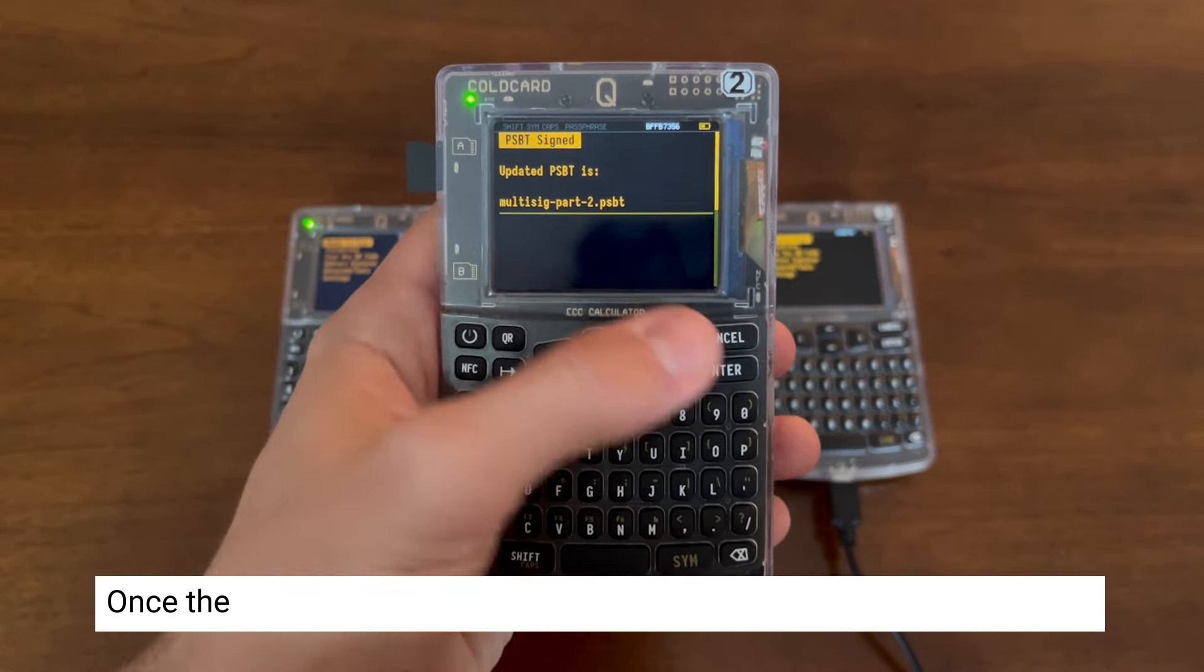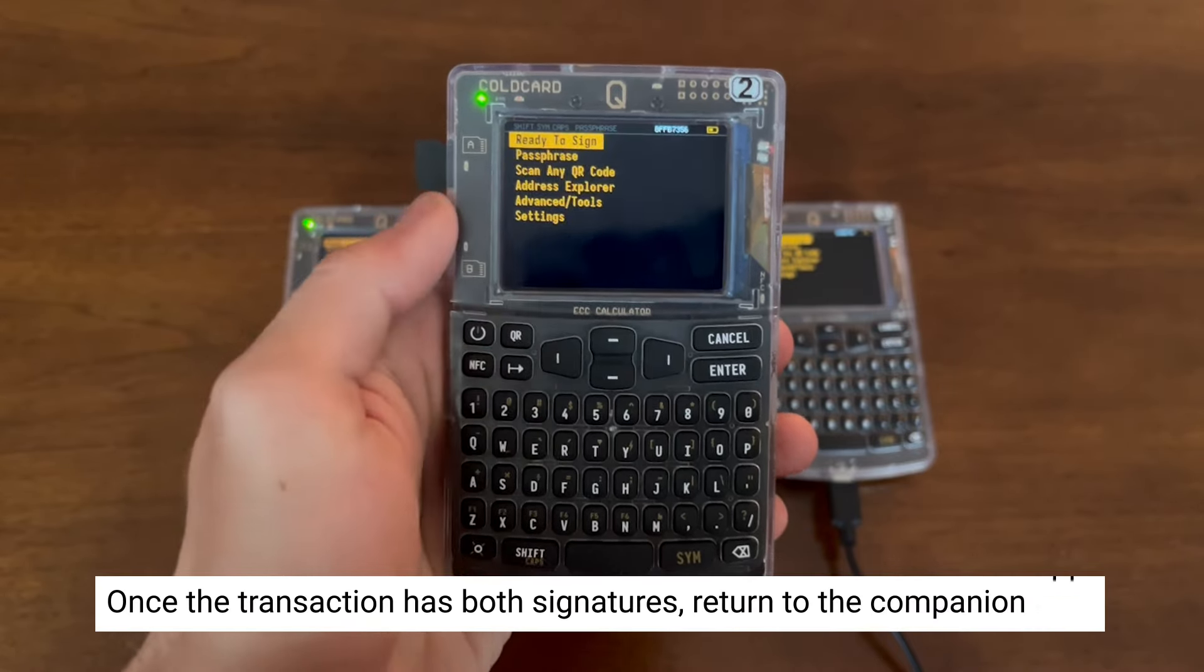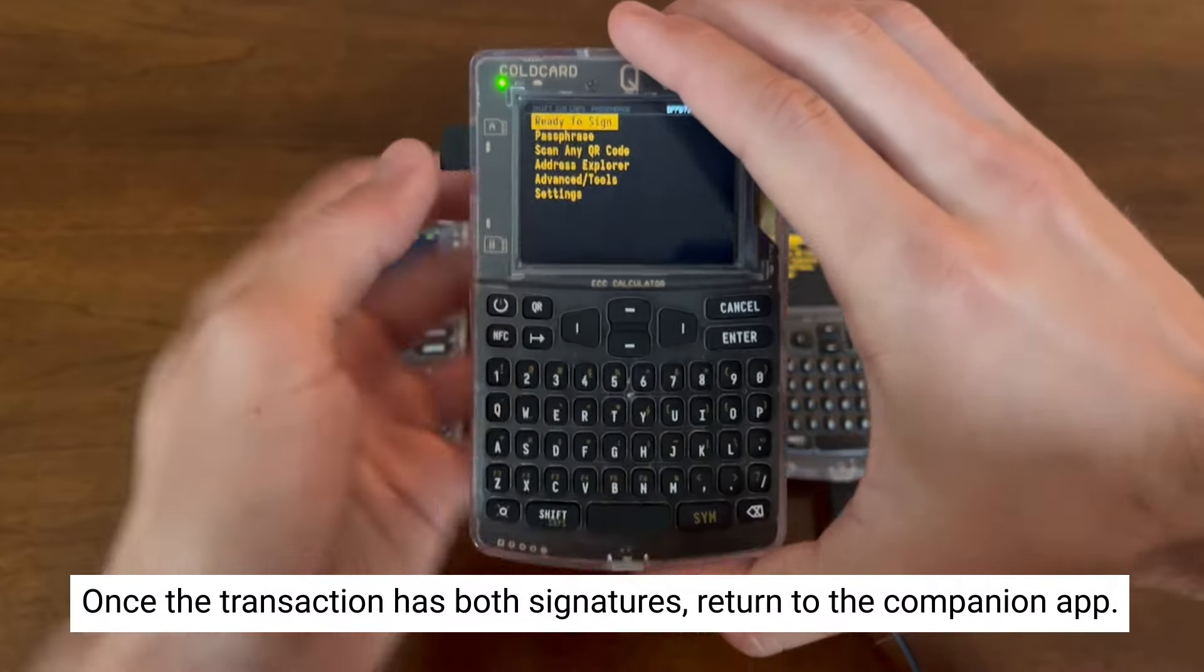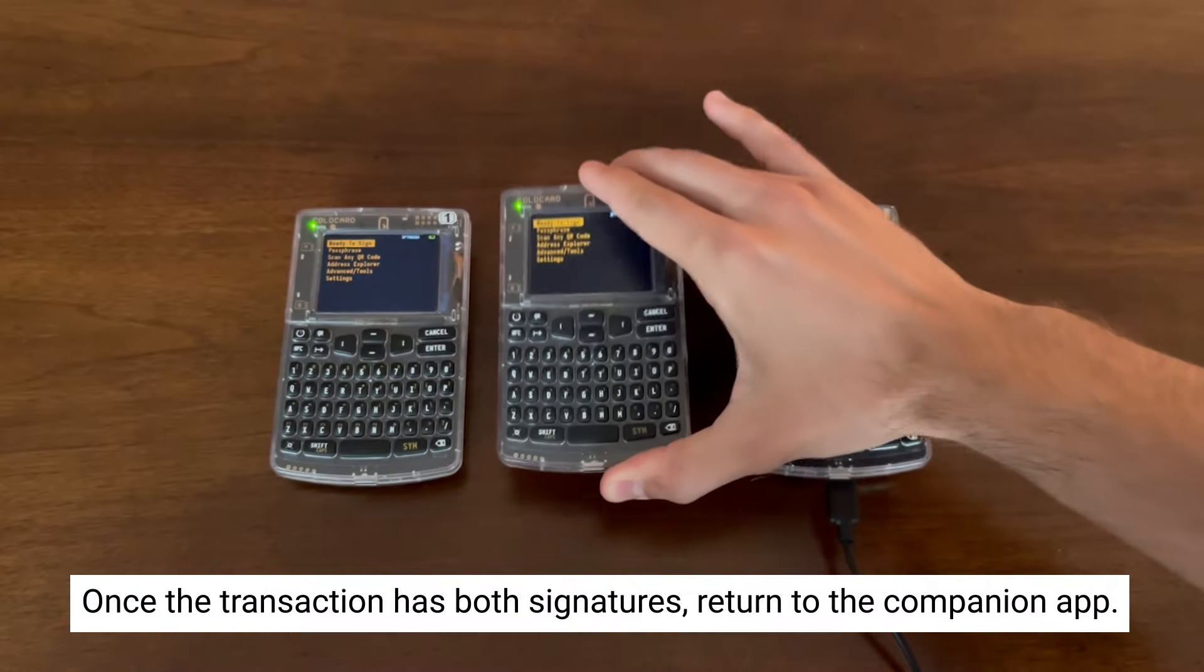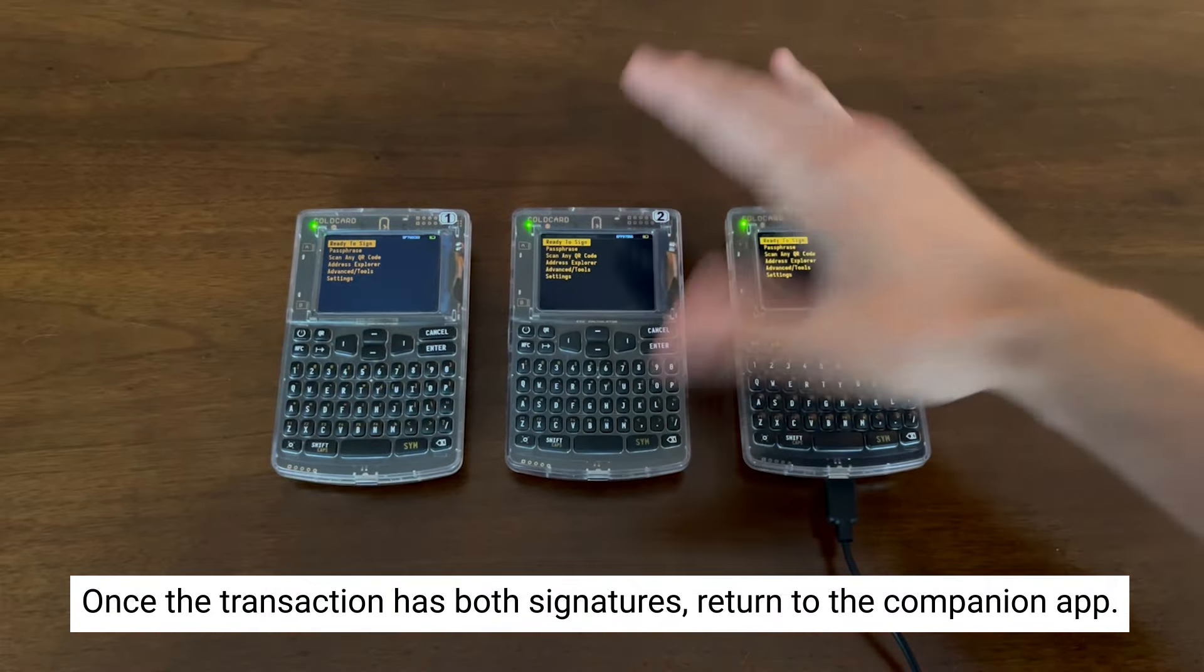Now the transaction has been signed by both signatures, and we're ready to import it back into our companion app.